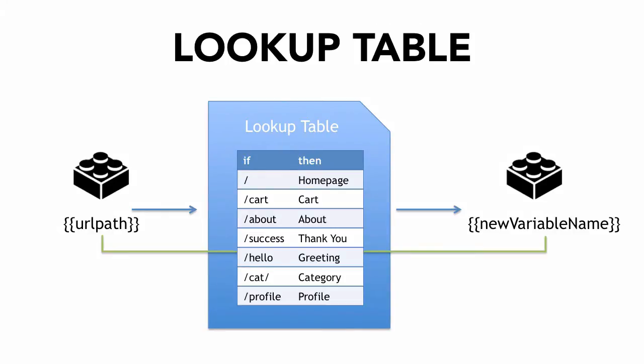For example, if the URL path variable obtains the value of slash hello, then the lookup table will match that up and output the value greeting into the new variable that you created.